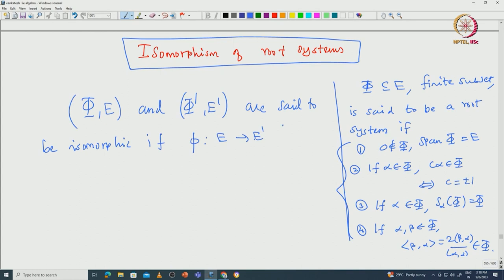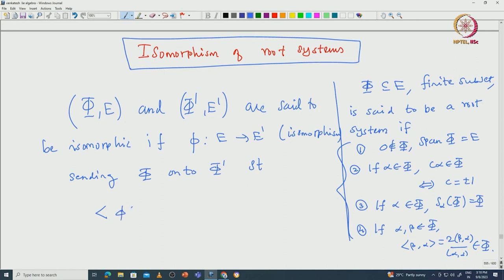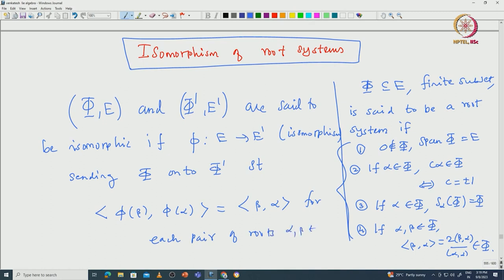This isomorphism is not necessarily isometric — it is just an invertible linear transformation. It maps φ onto φ' such that the Cartan numbers are preserved: ⟨φ(β), φ(α)⟩ = ⟨β, α⟩ for each pair of roots α, β inside φ. If such an isomorphism exists from E to E' mapping φ to φ' and preserving Cartan numbers, then we say the root systems are isomorphic.